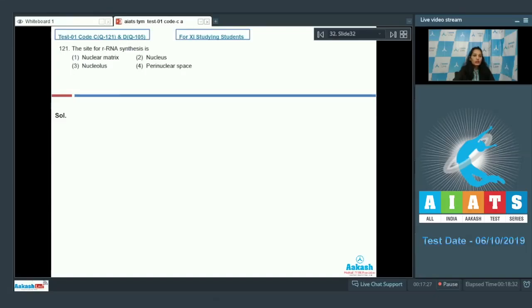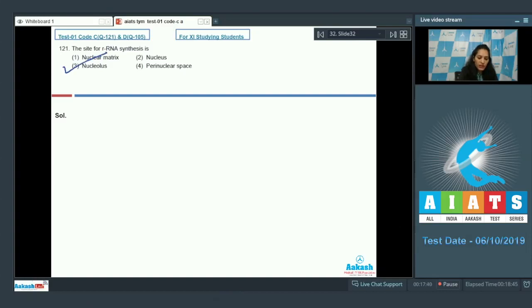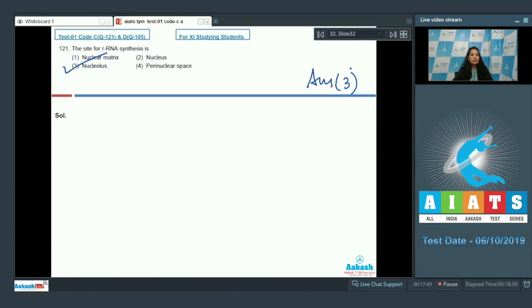Question 121: The site for rRNA synthesis. Ribosomal RNA synthesis occurs in the nucleolus, so the correct option is option three. The nucleolus is a non-membrane bound structure present in the nucleus.